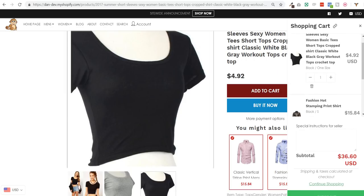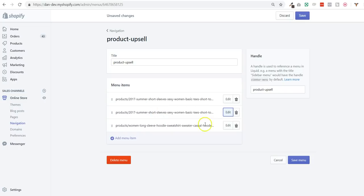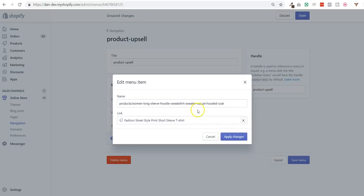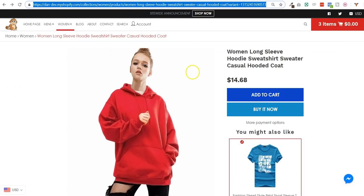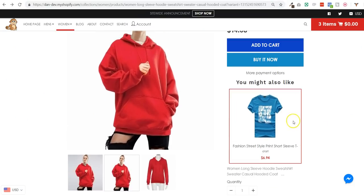If I show you another example, I created another upsell on another product page selling another product as the upsell product. And if I go to this page which is here, you can see that I have one product displayed right under the add to cart button as well.